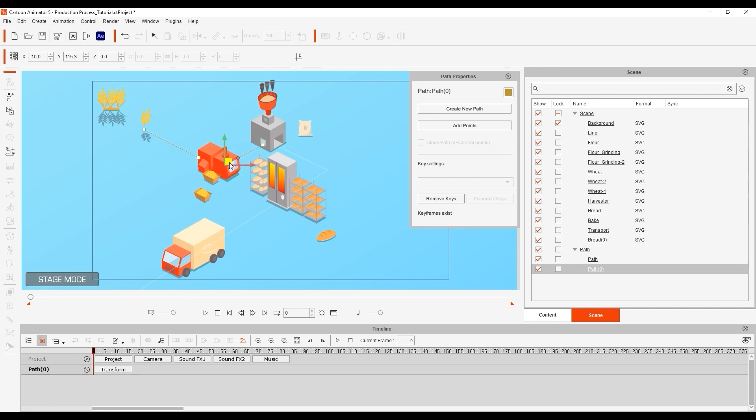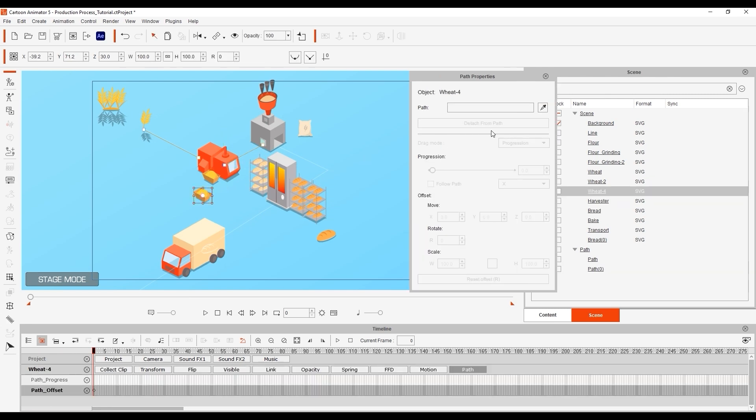I'll then proceed to apply the container of harvested wheat to that portion of the path. Note that we now have the option to follow path keys or pick path points. We want to retain the movement of the baked keys so let's select that.